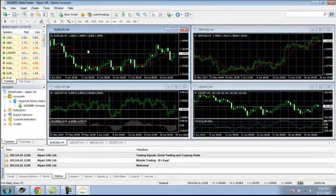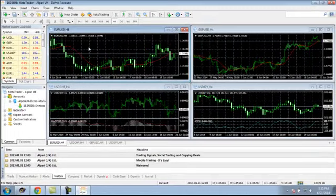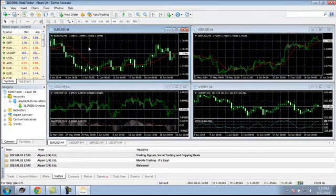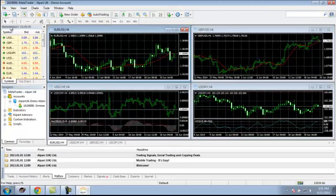Now you can see MT4 is opened on your computer. Remember, this is a demo account.